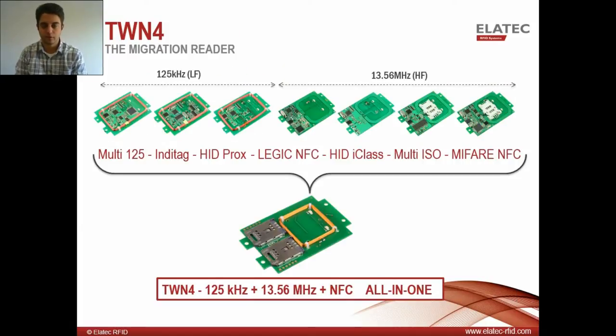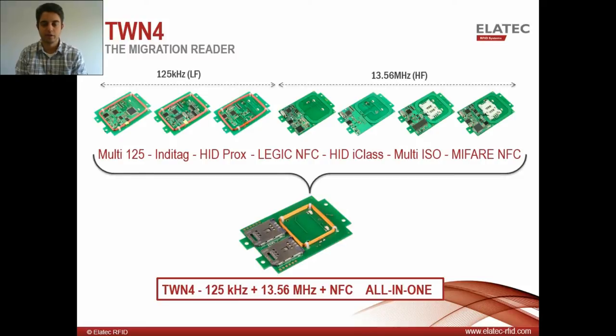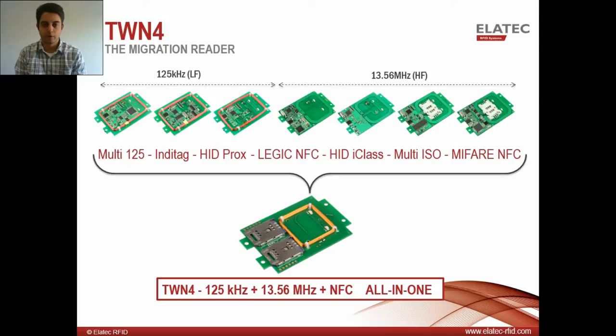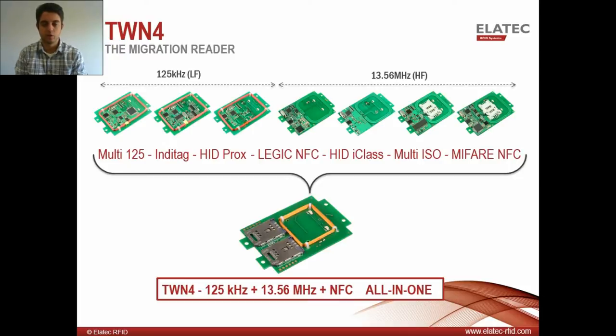Now the latest product from Elatec is the TWN4, and it takes everything you saw on that previous slide and combines it into one dual frequency, NFC enabled, all-in-one reader that can read all technologies all the time. If you're a new customer, we recommend going with the TWN4 because it's a newer product with higher capabilities. But we understand there's certain circumstances where the TWN3 is best. Maybe you're an existing customer and you're familiar with it and comfortable with the way it works. That's why we still offer the TWN3 to our customers.